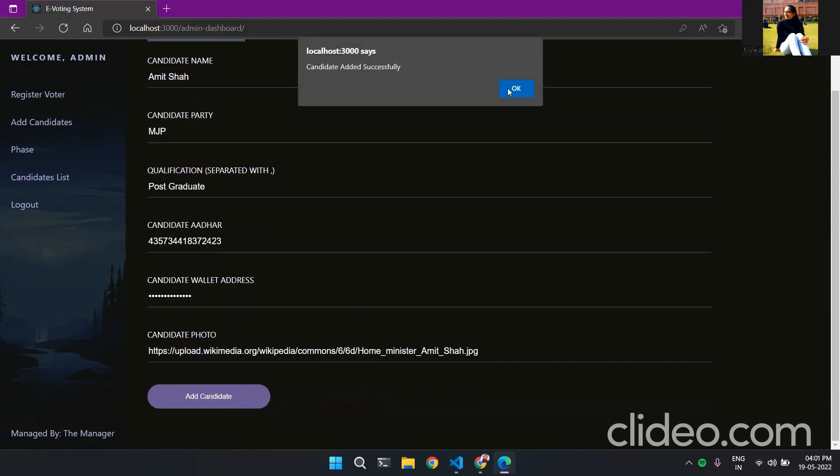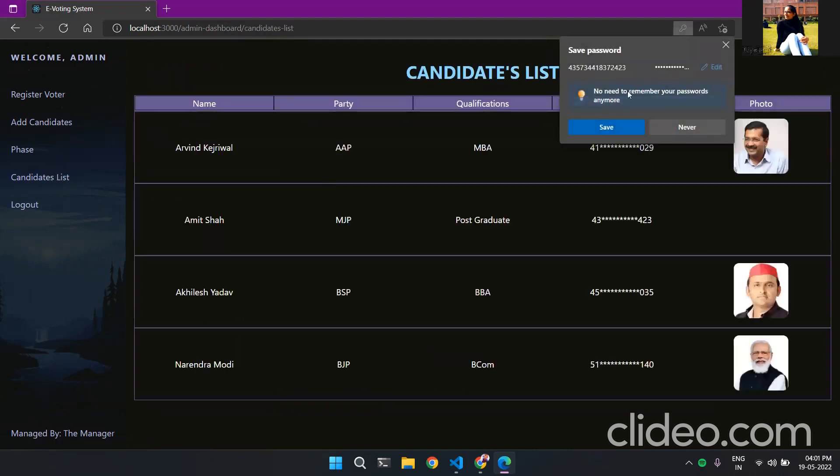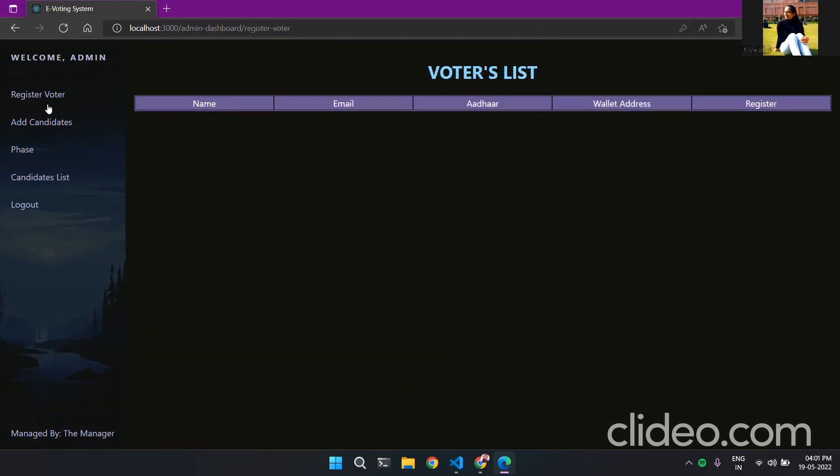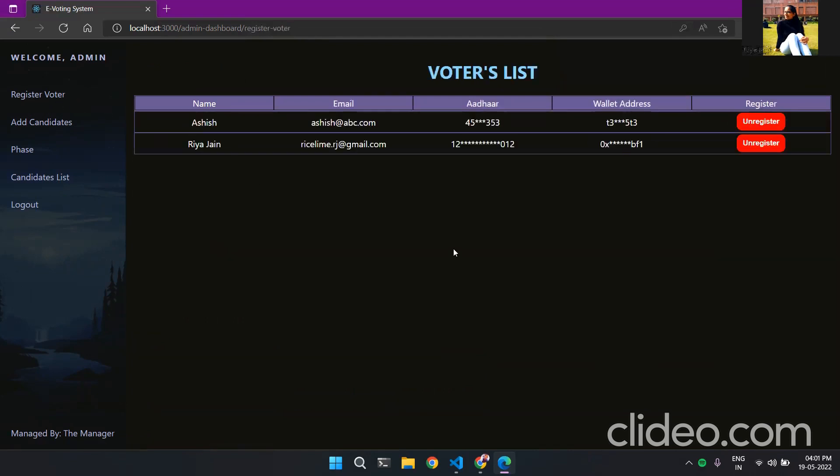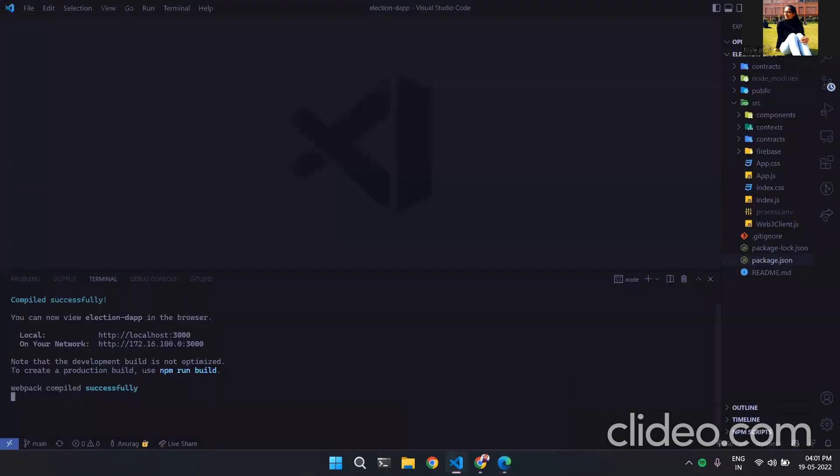Now in the candidate list we can see Amitabh. Now to register voters we have two voters that are registered to this site. Now we can after verifying the Aadhaar and wallet we can register them. So like Ashish is not registered but he is registered. So this wraps up the admin section.